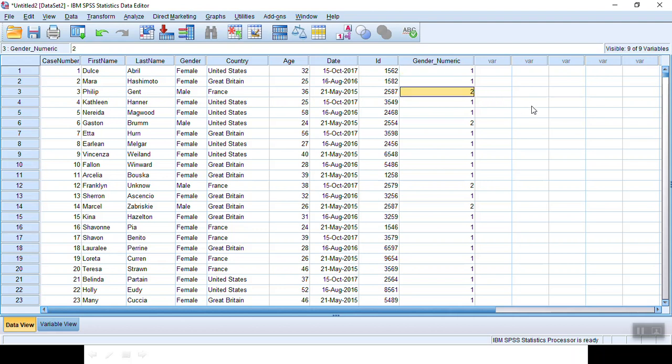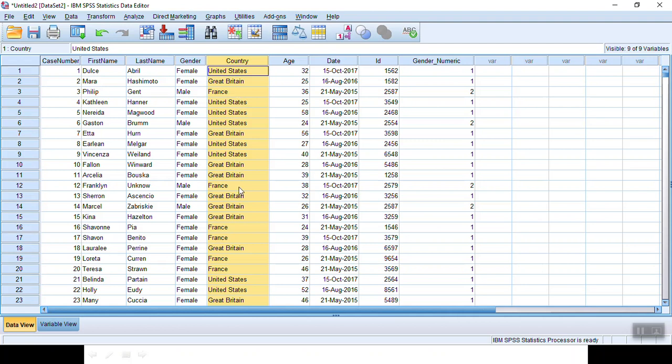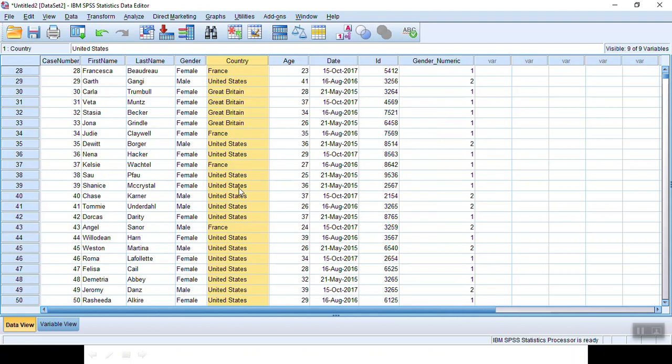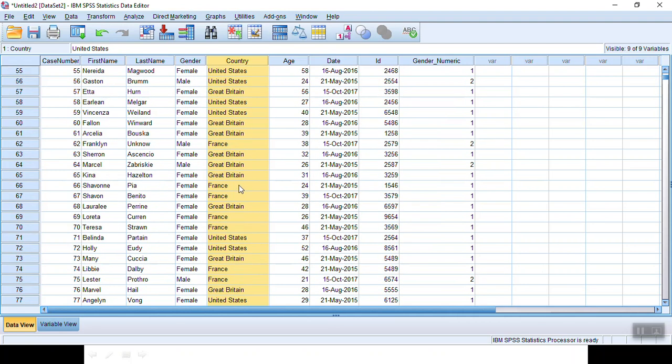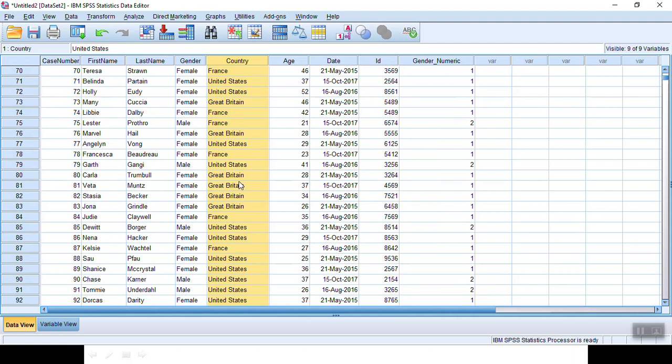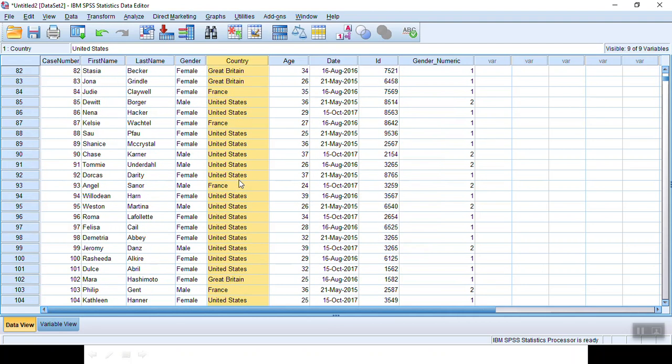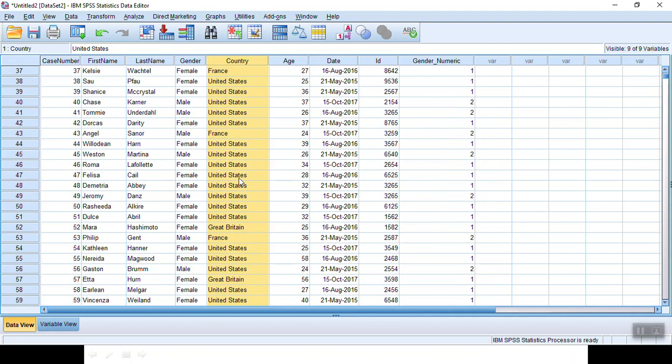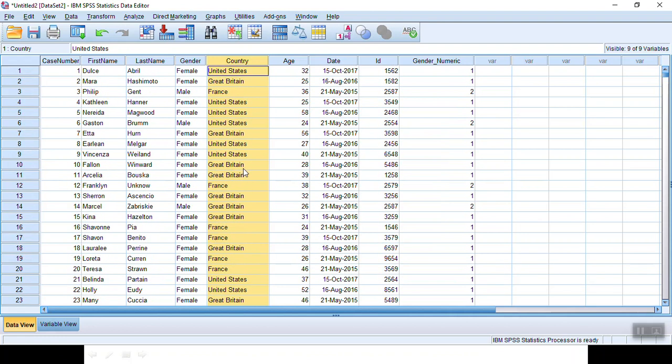You can do the same for country data to actually transform different country names into different numbers. In this way, you can conduct further statistical analysis such as descriptive analysis like frequency.